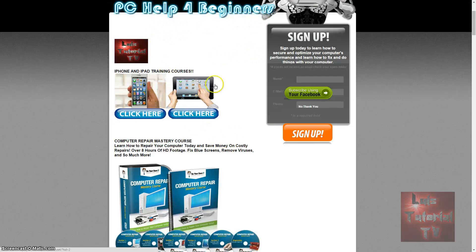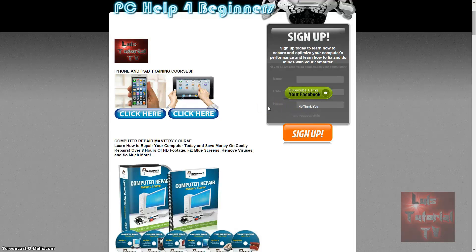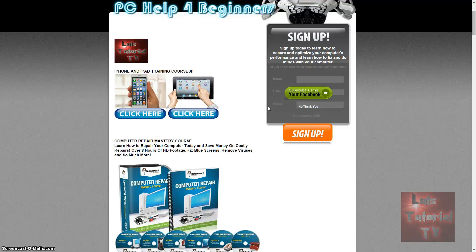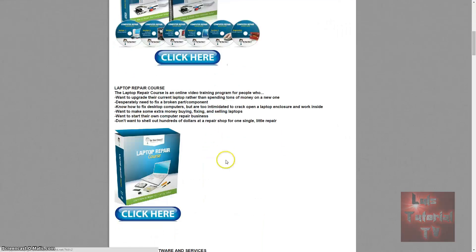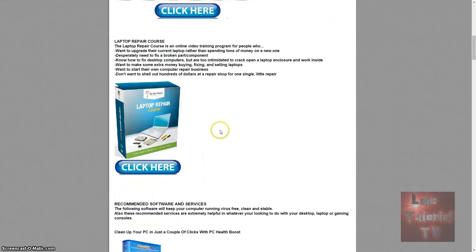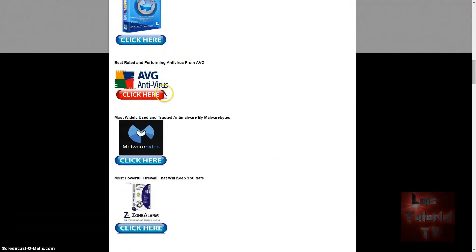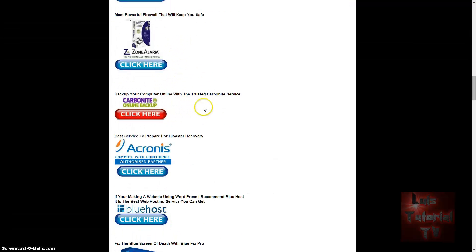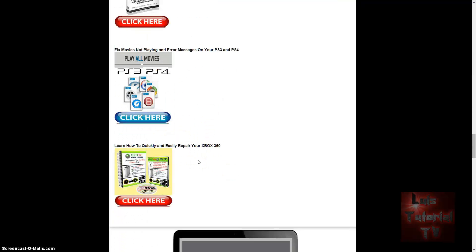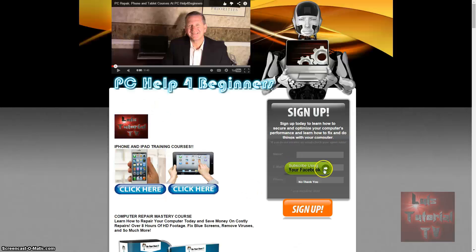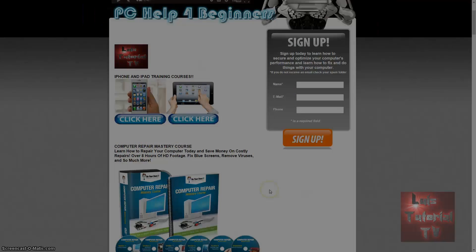I'll post a link in the description. You can sign up on my website and I'll send you weekly newsletters and new products. My website also has iPhone and iPad training courses, recommended software, laptop repair courses, antivirus software, backup software, and even how to fix LCD monitors and consoles like PlayStations and Xbox. You can sign up using your Facebook or type in your name and email. I'll see you in my next video.